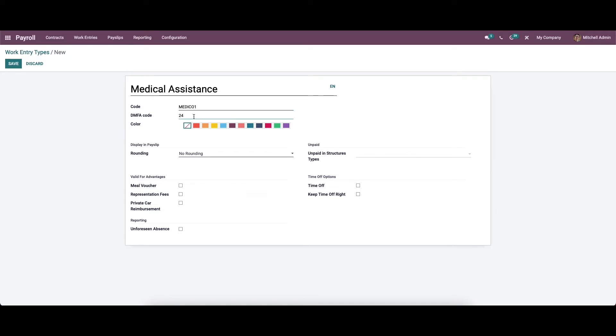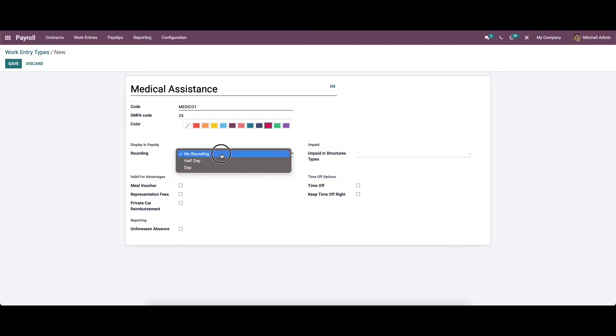Also, you can choose the color from this color field section. After that, we can set the rounding as no rounding, half day, and day in the display in payslip section.